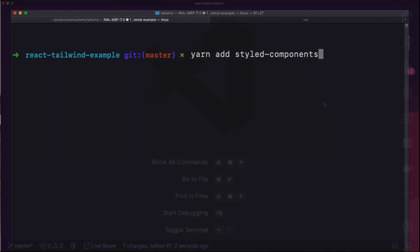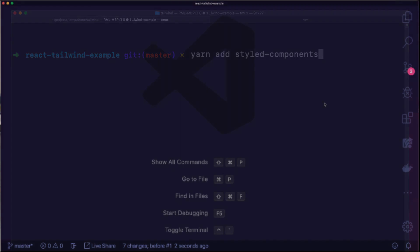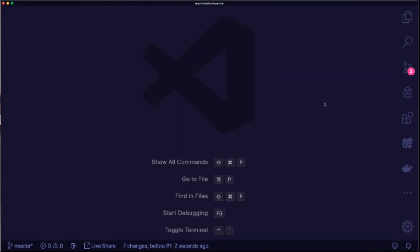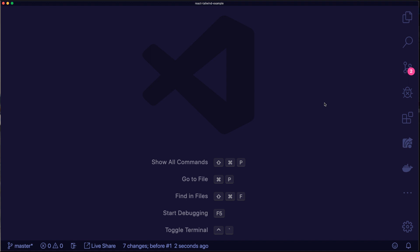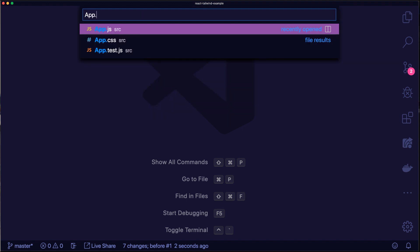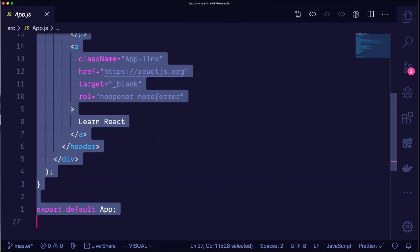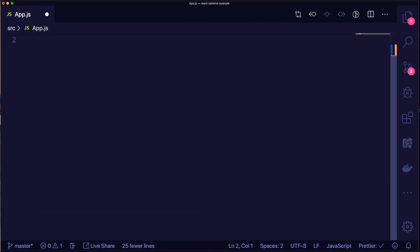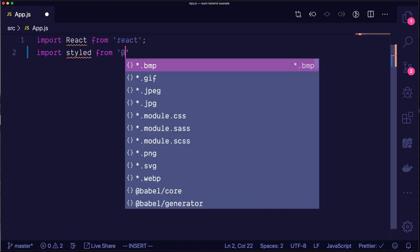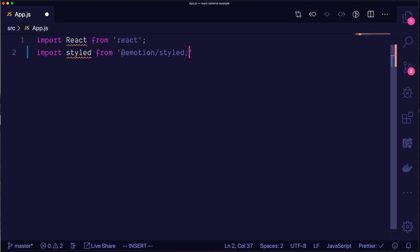We're ready to start writing some code. We'll start by navigating to the default app.js. We'll delete all the code except for the first line where we import React. Next, we'll import styled from @emotion/styled and tw from tailwind.macro.